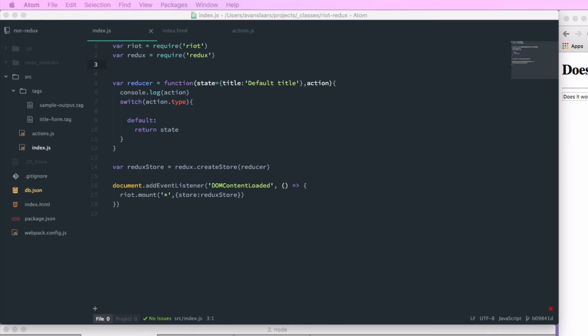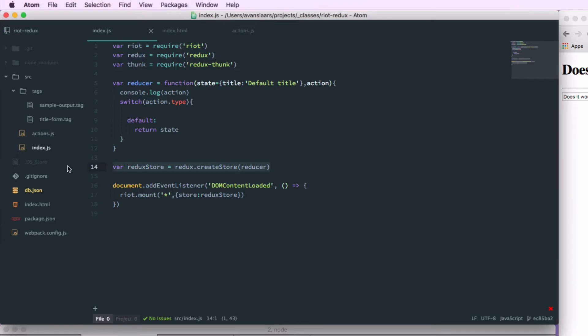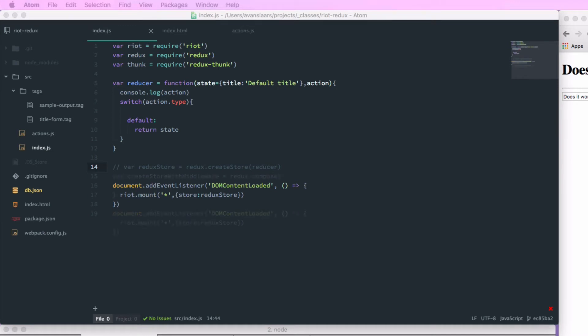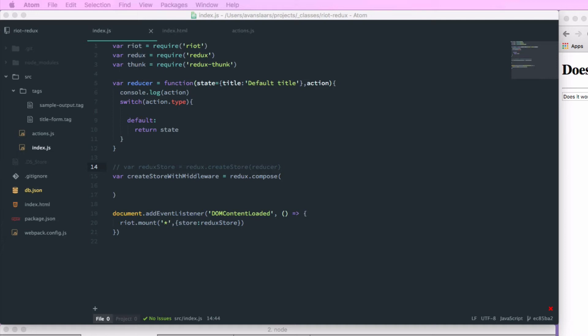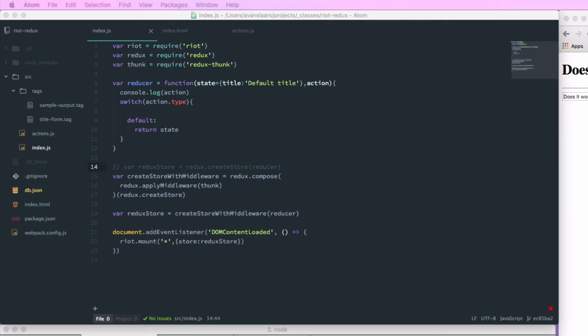In index.js, we want to add a require statement to pull in the redux-thunk module. Because we've introduced this Redux middleware, we're going to have to make some updates to our createStore functionality. We're going to create a new variable createStoreWithMiddleware, set equal to redux.compose, which takes our middleware and results in a function. In that compose function, we call redux's applyMiddleware method and pass it thunk. Redux compose returns a function, and that function takes redux's createStore function. That combination returns yet another function — and that's what createStoreWithMiddleware is going to be. We then call that with our reducer to get our Redux store.